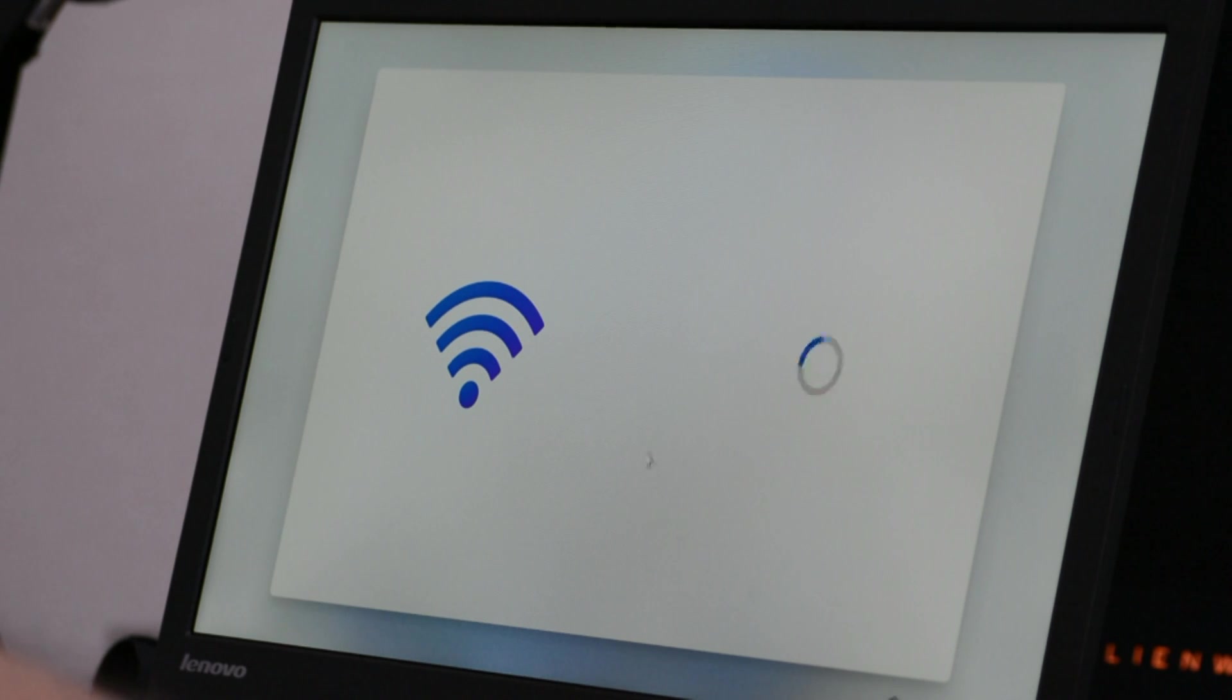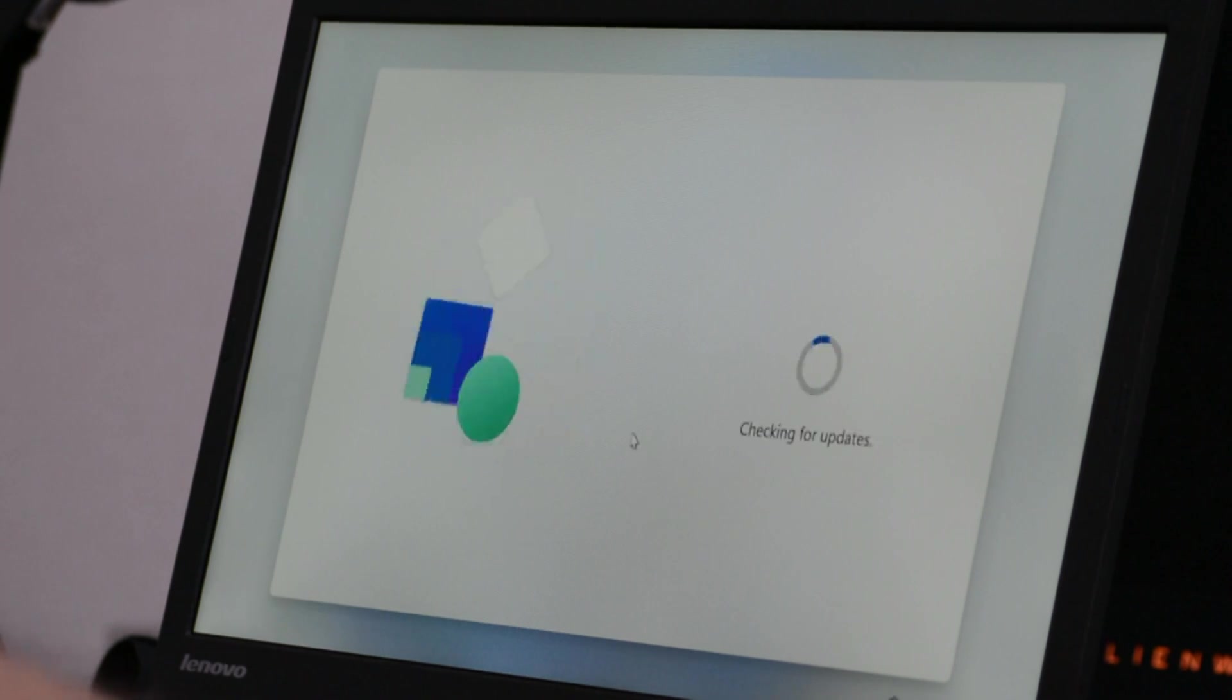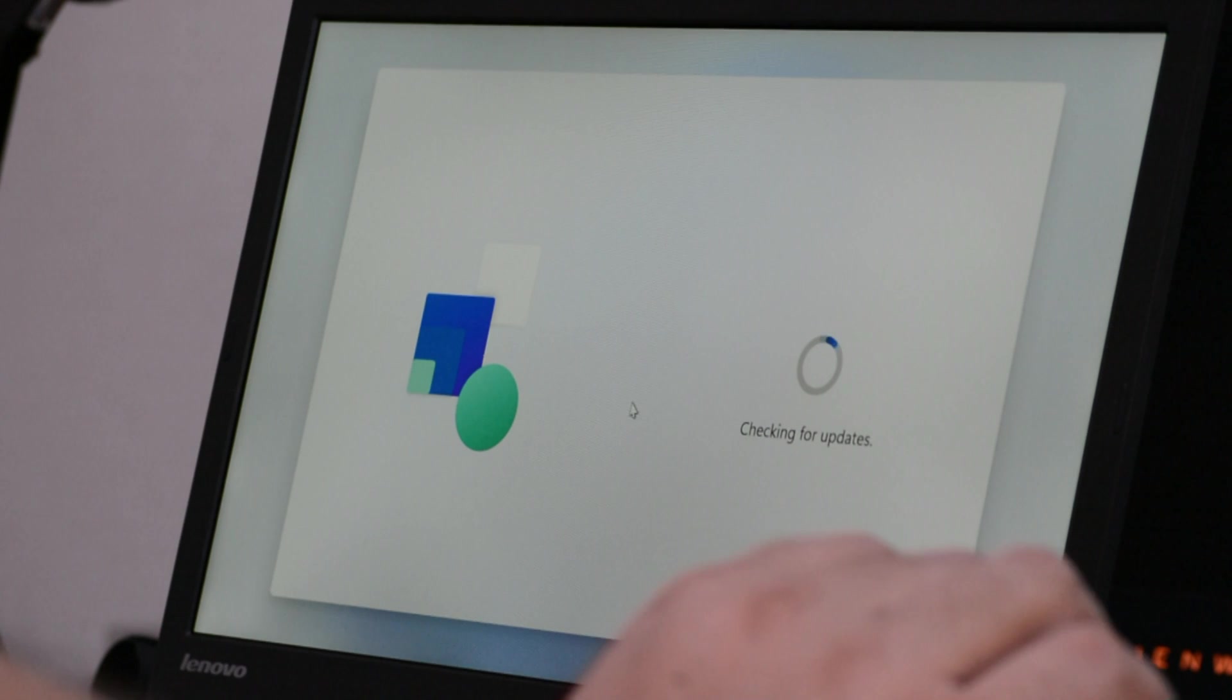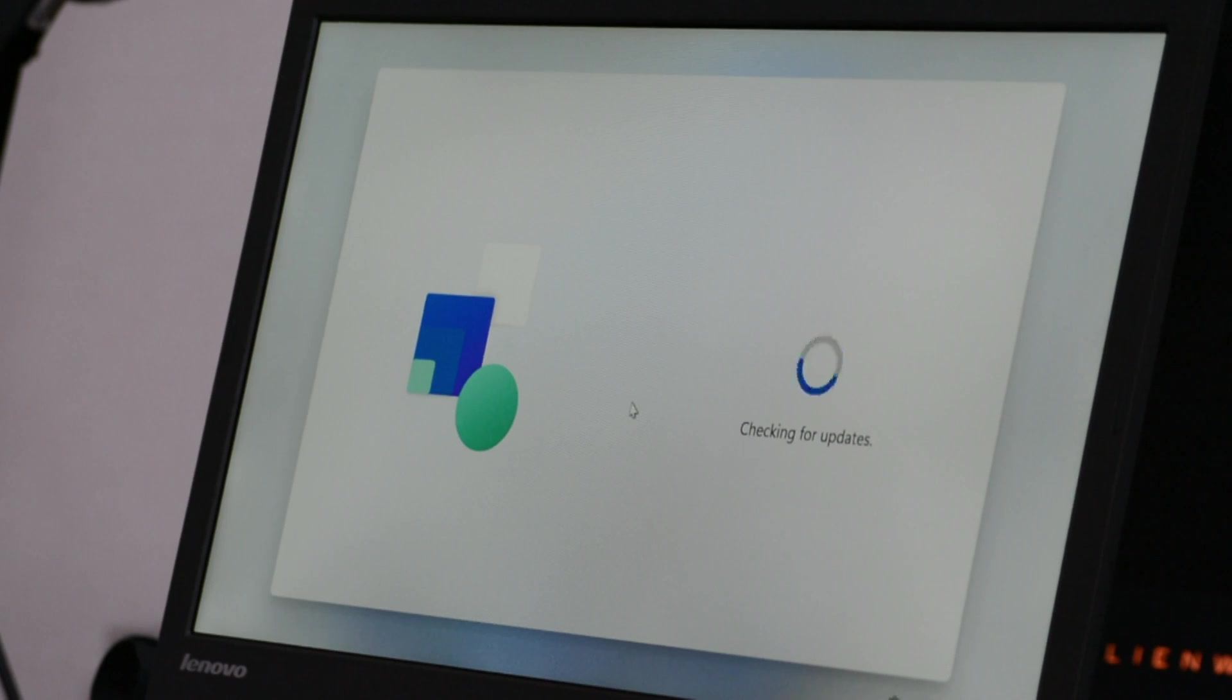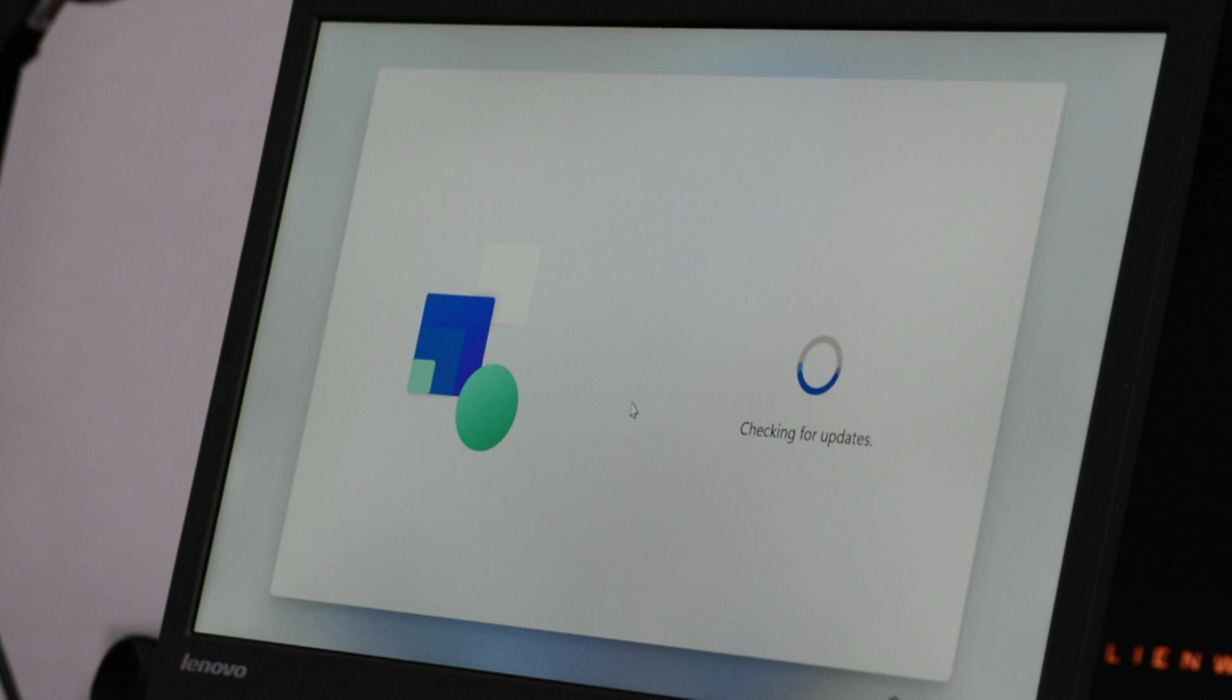Okay so connection has been established and now it is checking for updates. This is really great because even if this is not the final release candidate of the Windows 11, it still connects to the Windows update servers and checks for updates that is really nice.